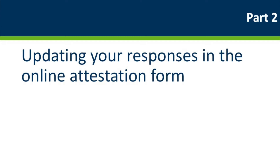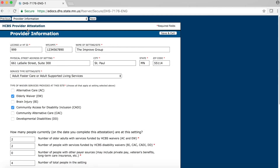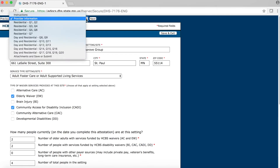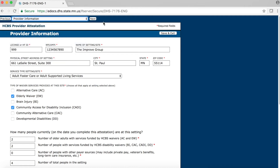We will now move on to Part 2: updating your responses in the online attestation form. If you have just logged in, you will be starting on the Provider Attestation page. Use the Previous and Next buttons or the Table of Contents drop-down menu at the top of the page to navigate the form. For purposes of this tutorial, I am going to use an example of how to update the response for question number 10. Using the Table of Contents menu, let's navigate to question number 10.